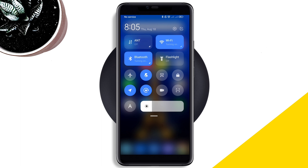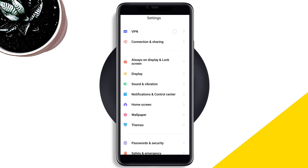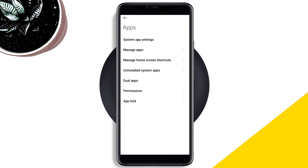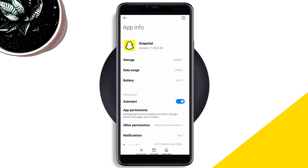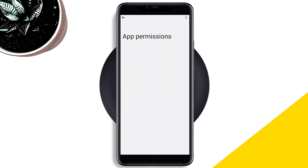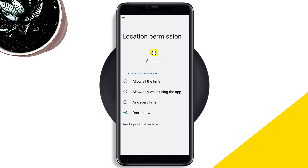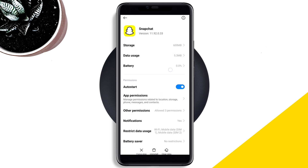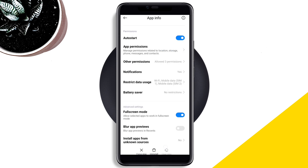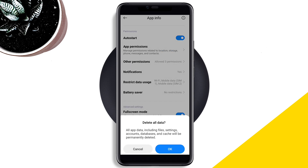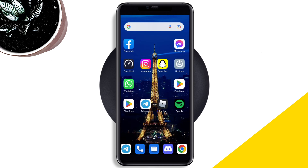After solving the internet issues, open Settings, scroll down, tap Apps, then tap Manage Apps, and search for Snapchat. Tap on it, then enable Auto Start, tap App Permission, enable Files and Media, and enable Location. Go back, scroll down, tap Battery Saver, and choose No Restriction to enable all settings. Finally, tap Clear Data, tap Clear All Data, and tap OK.